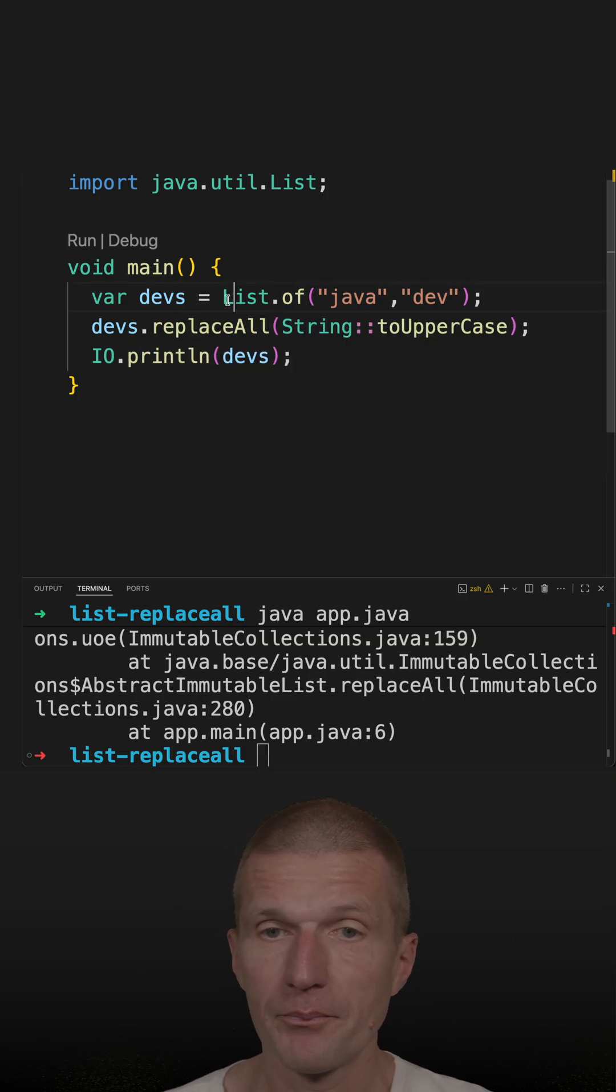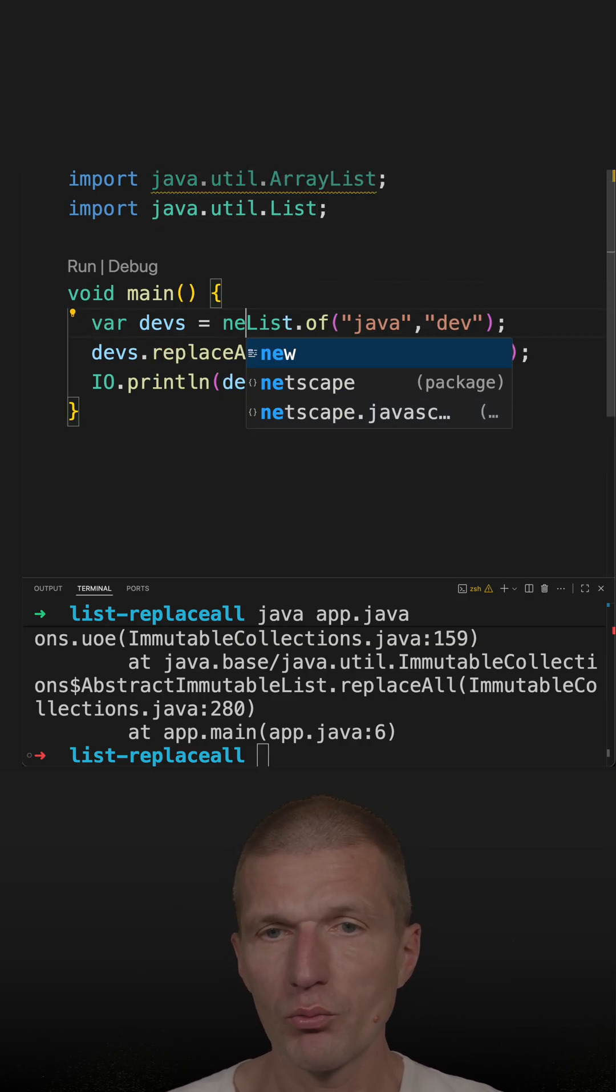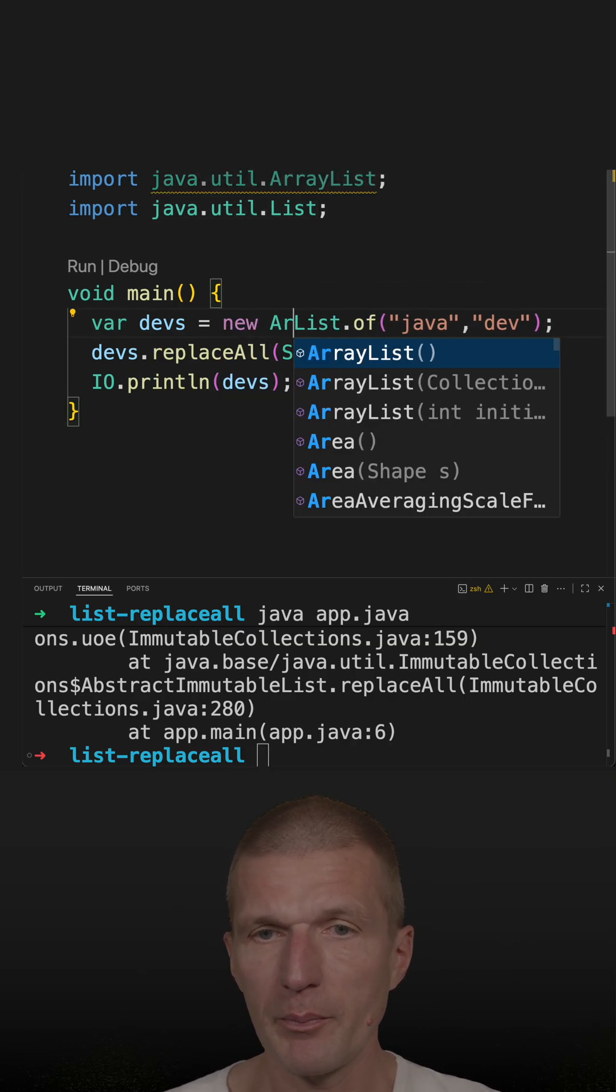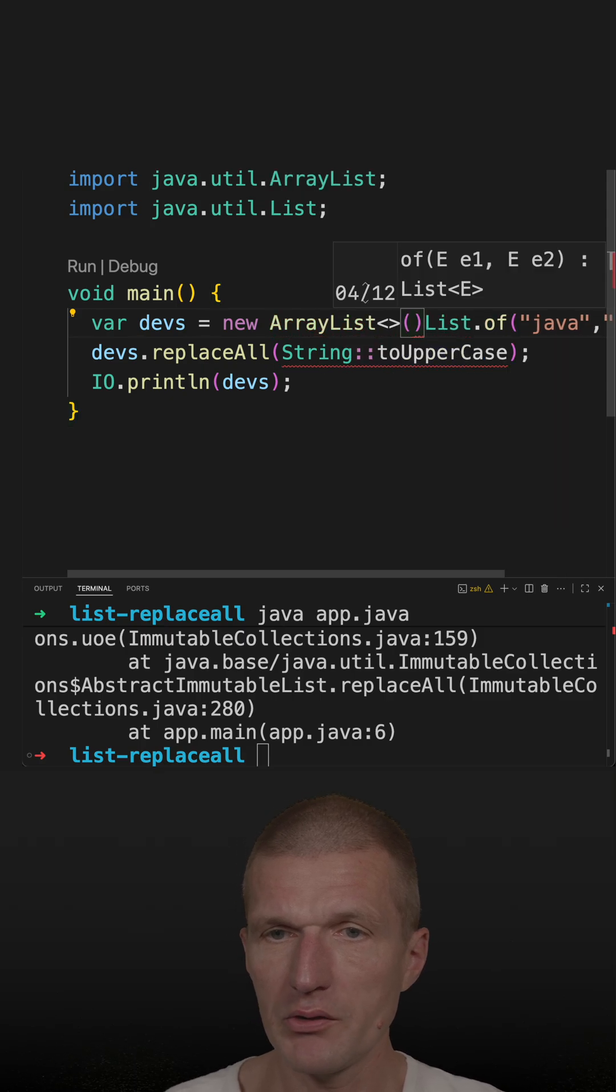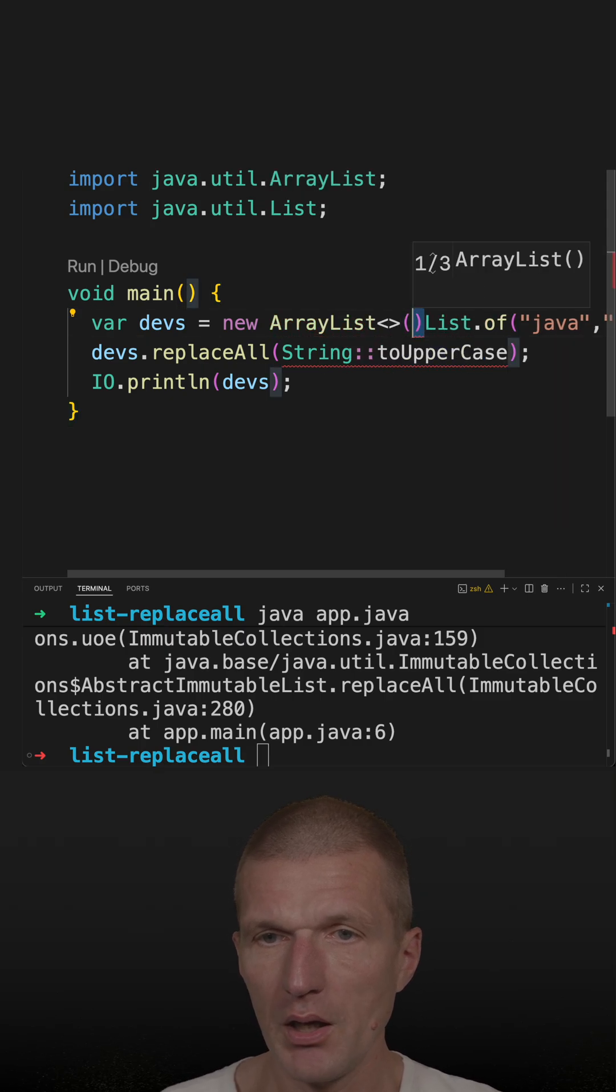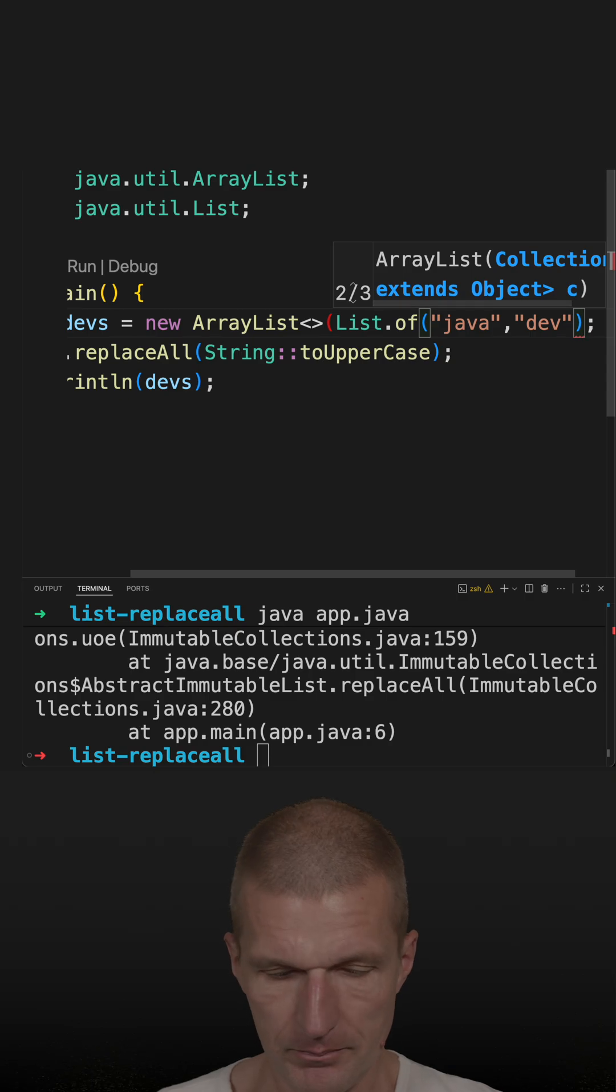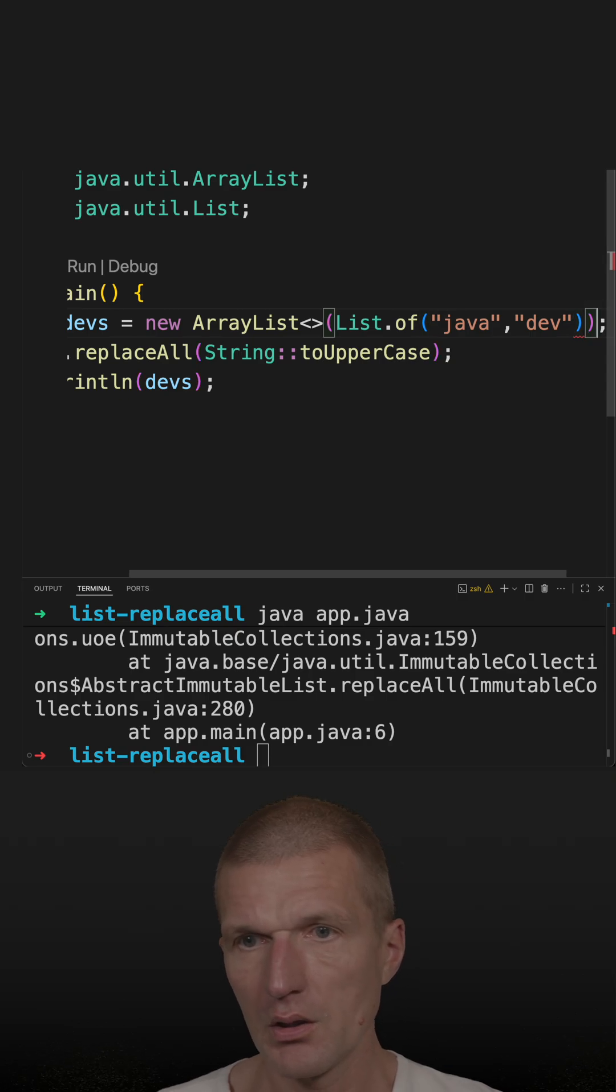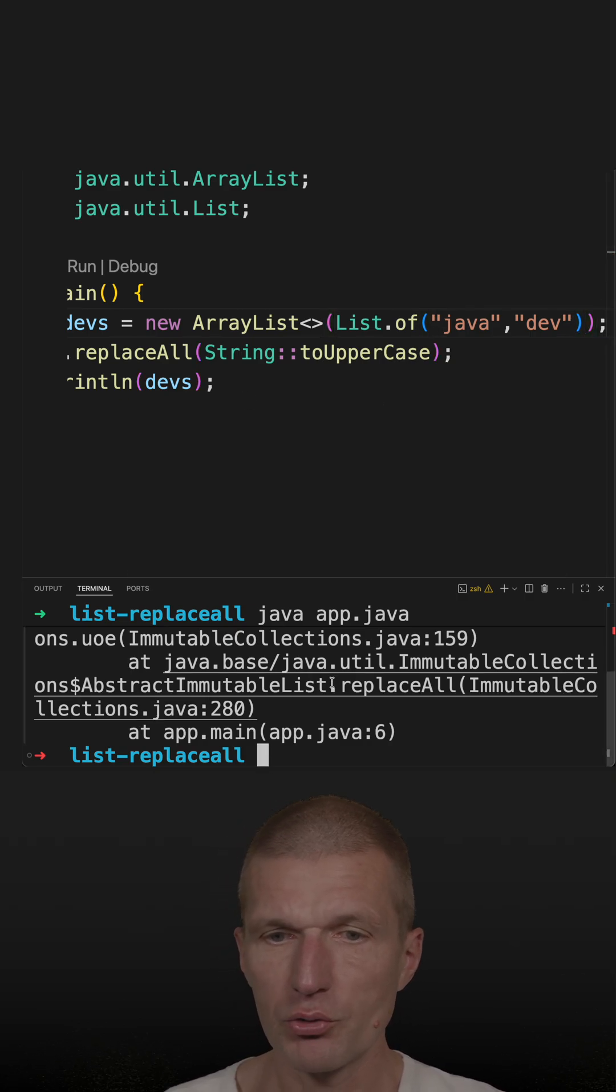So to make it mutable, we will have to wrap it with, for instance, an ArrayList and then pass the immutable list. And now it should work.